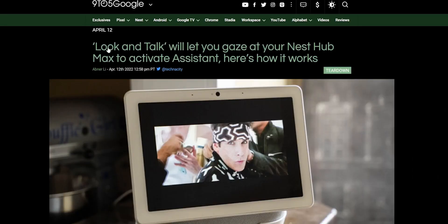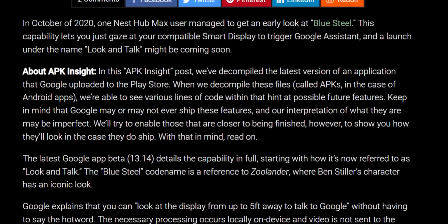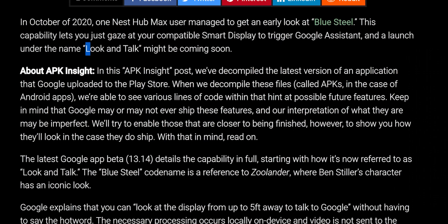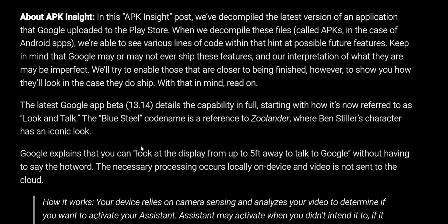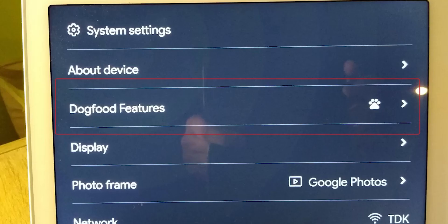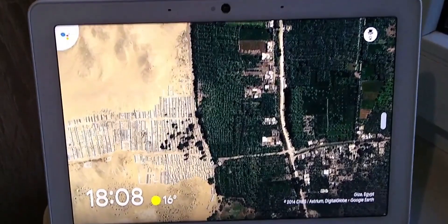Someone from 9to5Google reverse engineered an APK and found a snippet of code called "look and talk." It's pretty self-explanatory and it's meant for the Google Assistant. This functionality has been called by different names — in some devices you may find a feature called "blue steel," which is a reference to Zoolander. It's the same thing.